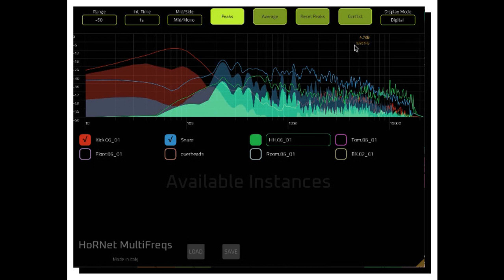Available in VST3 and AAX formats. Analyzer color freely selectable for every instance. Preset save and load. Resizable vector GUI. Hardware accelerated GUI. Apple M1 support.